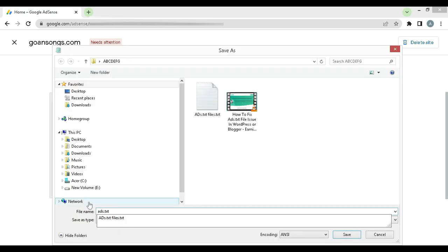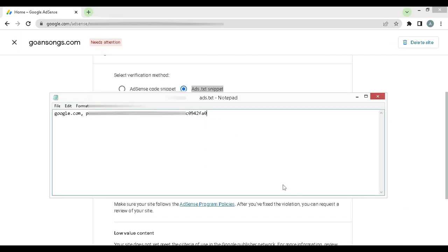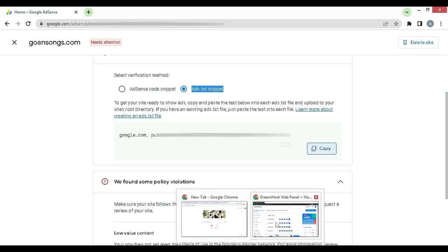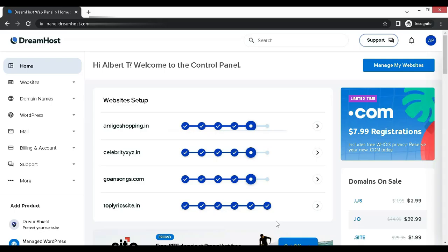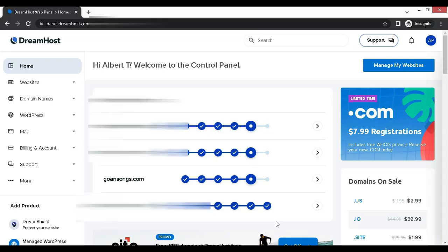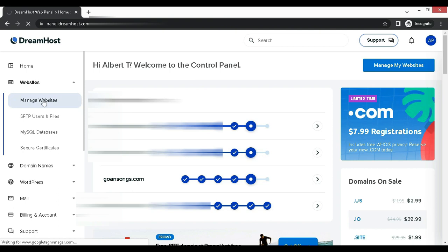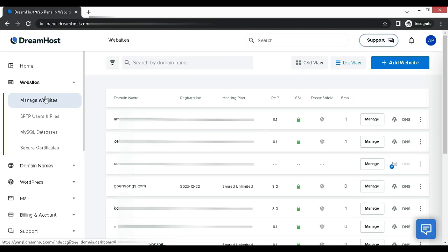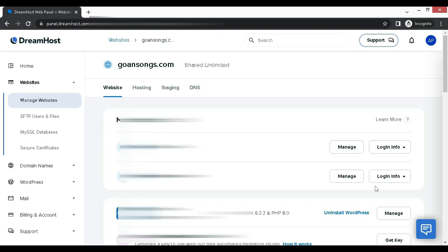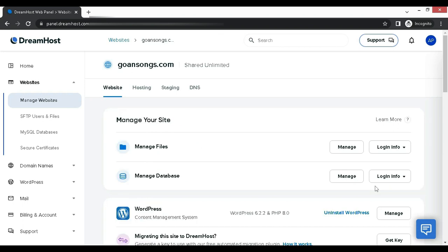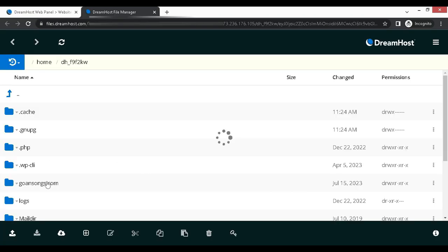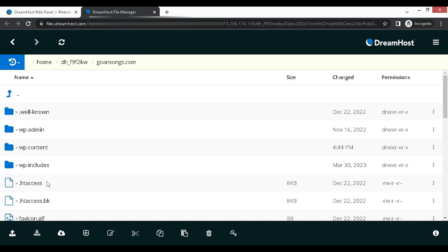Next let's minimize that. Now I will go to my hosting provider dashboard, that is DreamHost. Here I will click on websites and then to manage website. Next select your site and then click on manage.